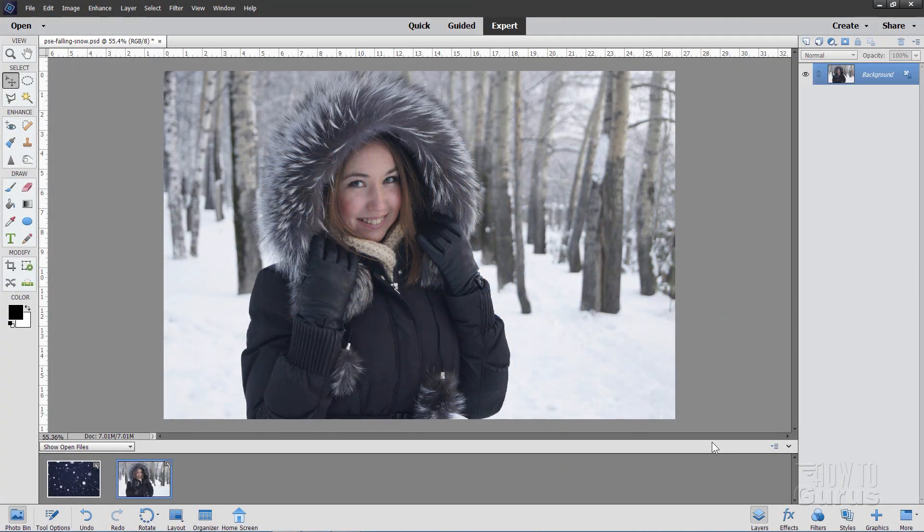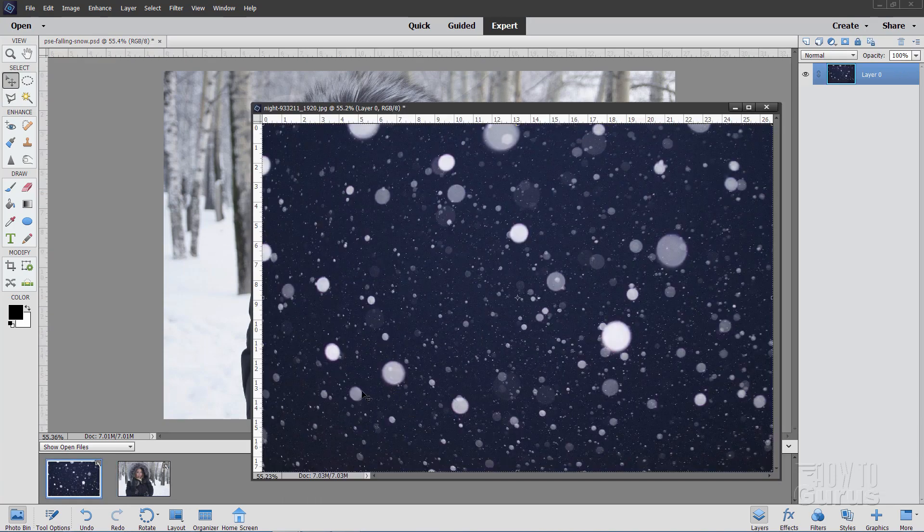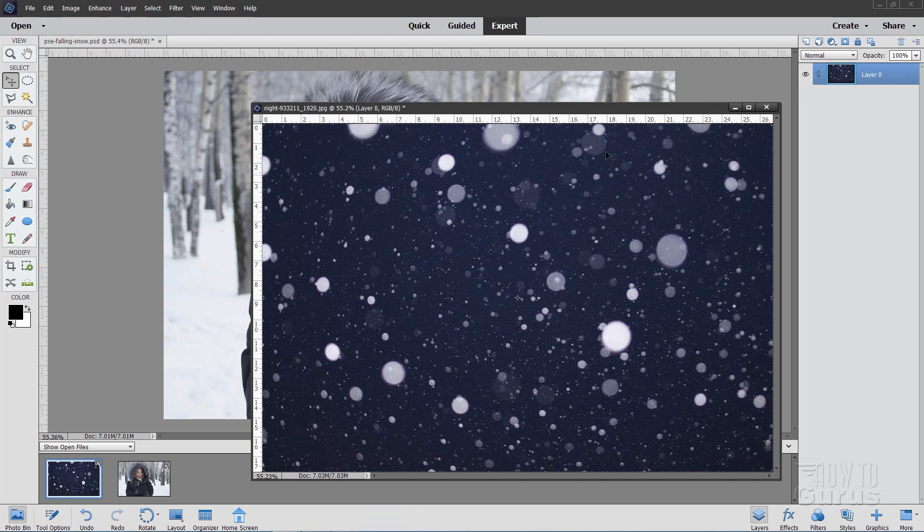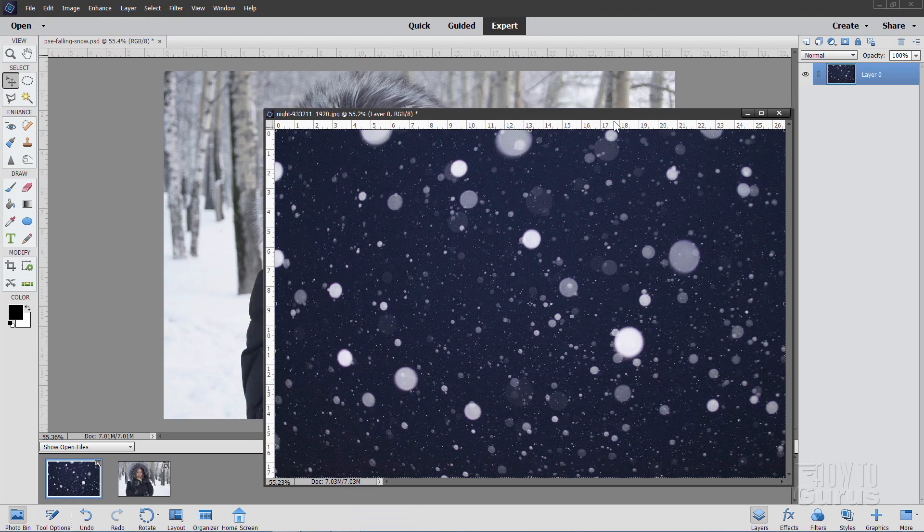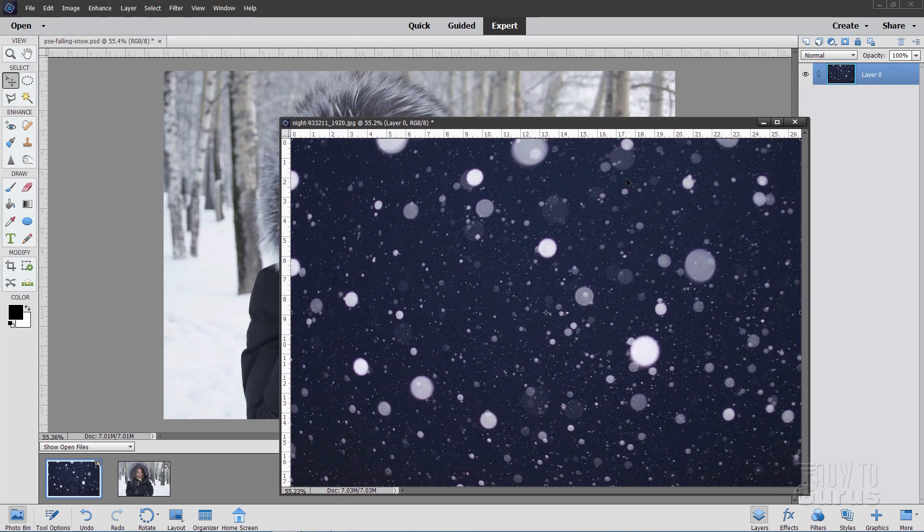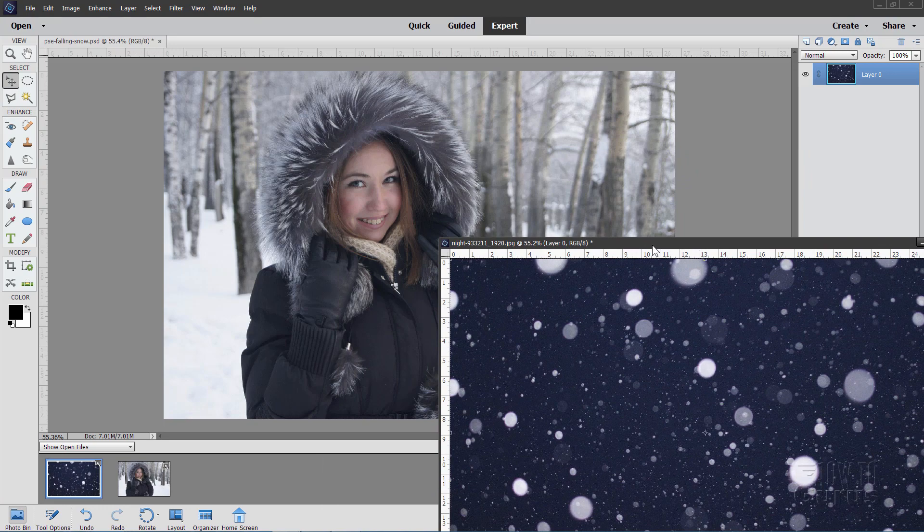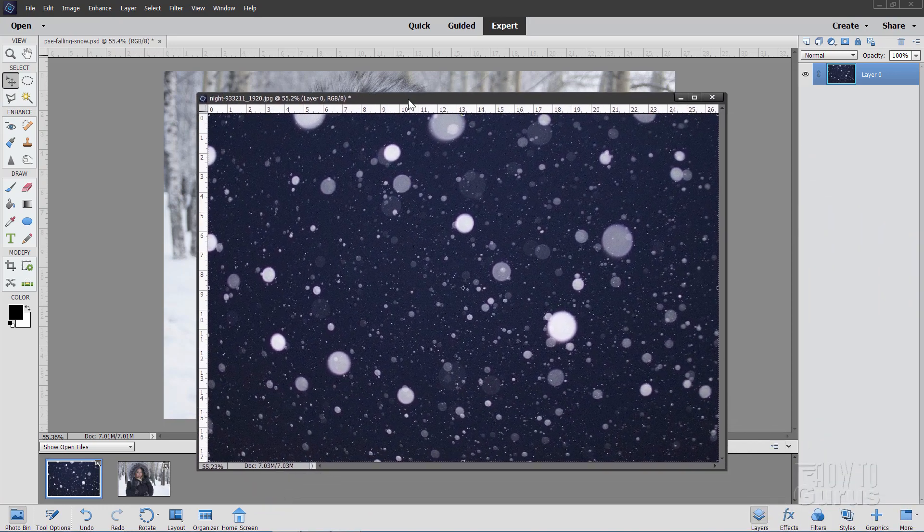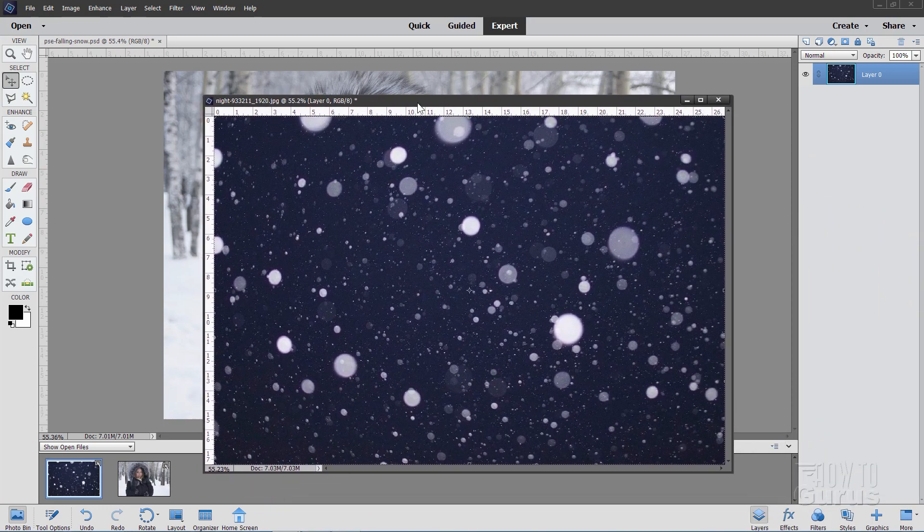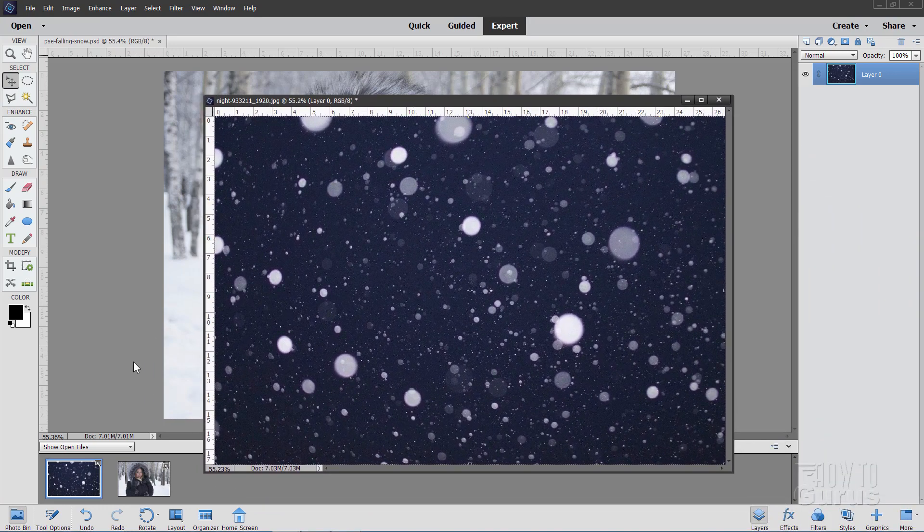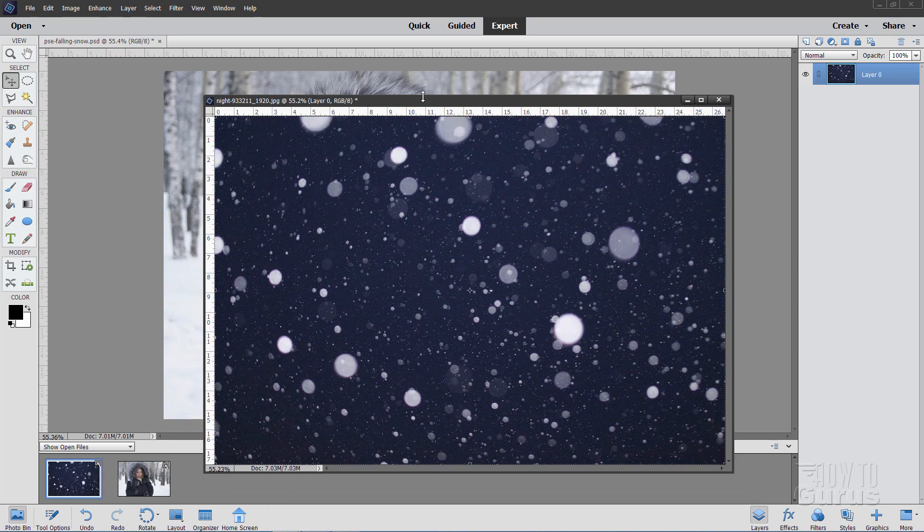For this Photoshop Elements Add Snow project, we'll be using two pictures. This first one here, this girl in this snowy forest, and then this picture over here of some out of focus lights. At this point, this really isn't good for snow, so we'll have to make some adjustments on this, make it look more like snow, and we can then add this picture into that background picture there. You can find both these images on my website, you can download these, and there's a link for that in the description.